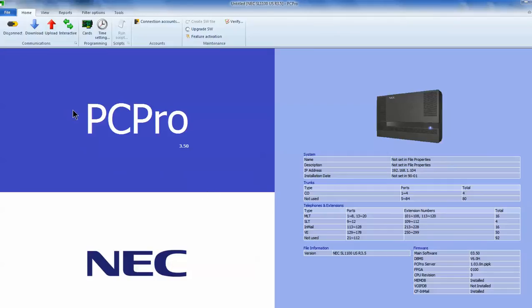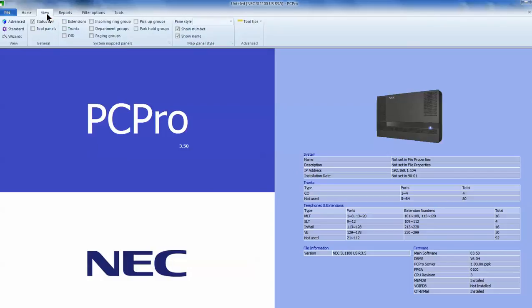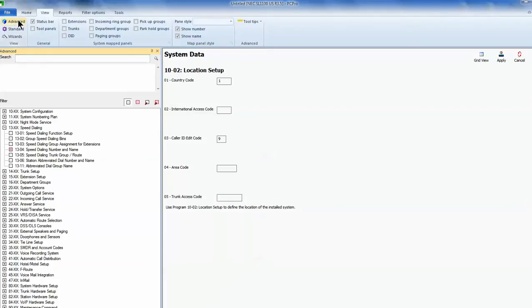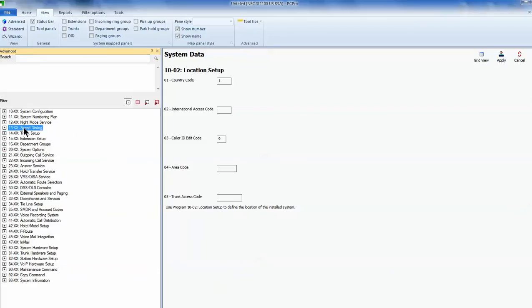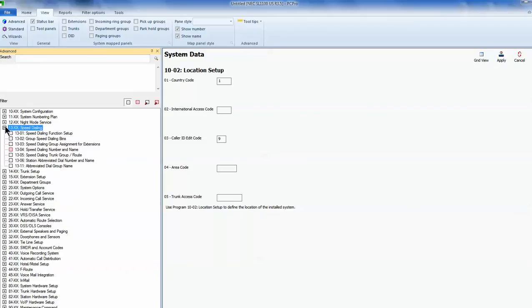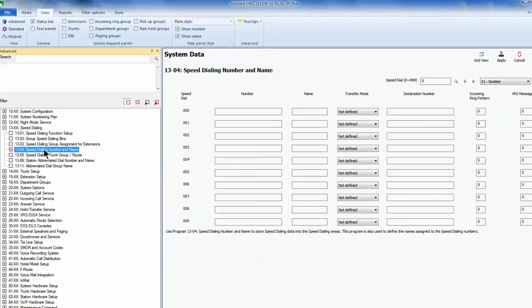The home menu, right next to that, there's the view menu. Choose advanced in the view menu. Choose speed dialing. 13xx. And then choose 1304 speed dialing number and name.